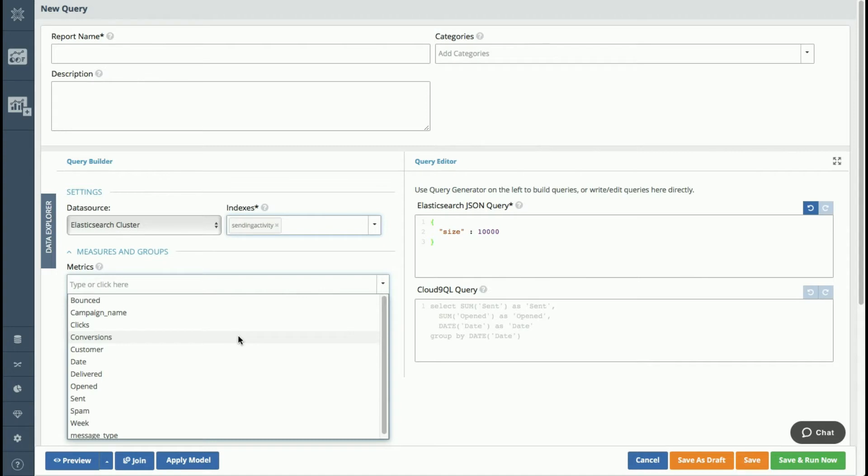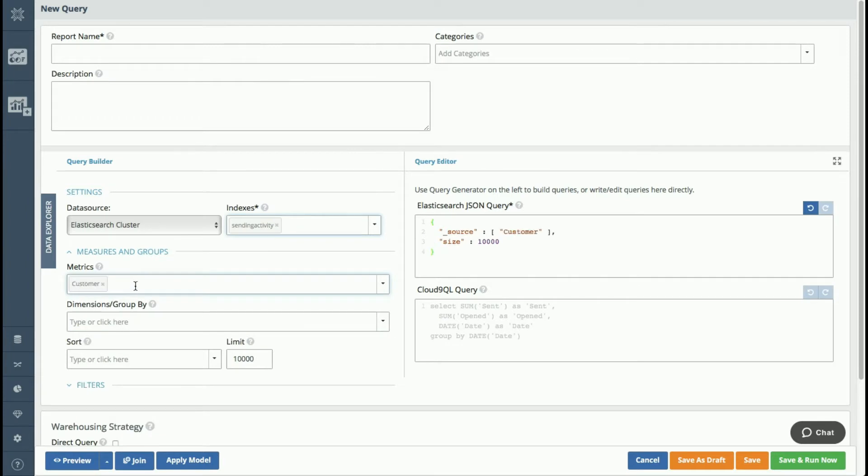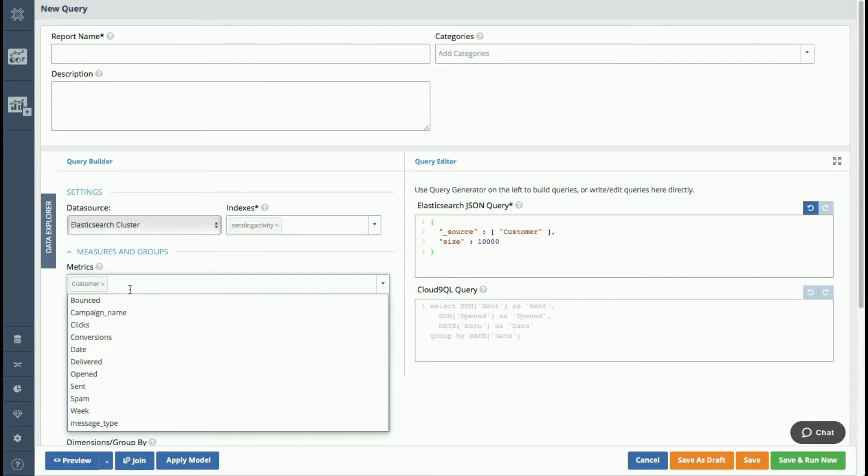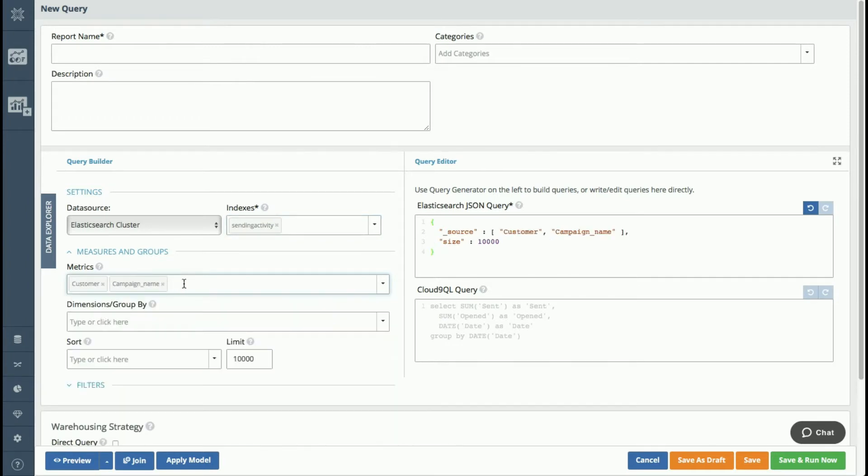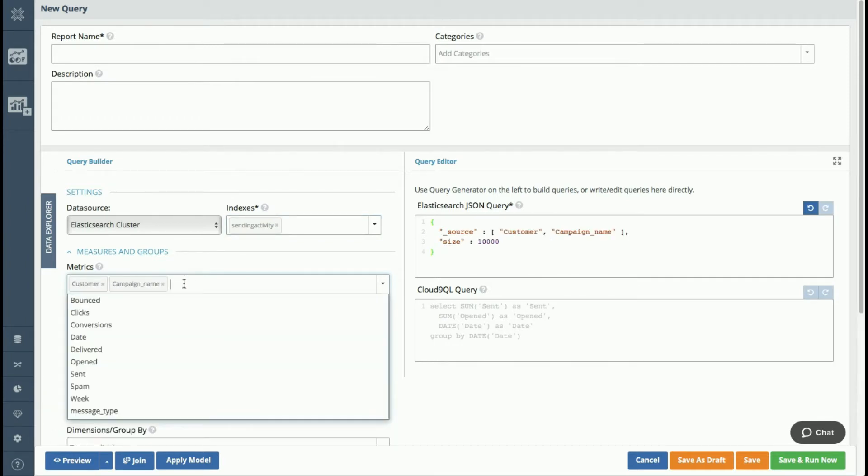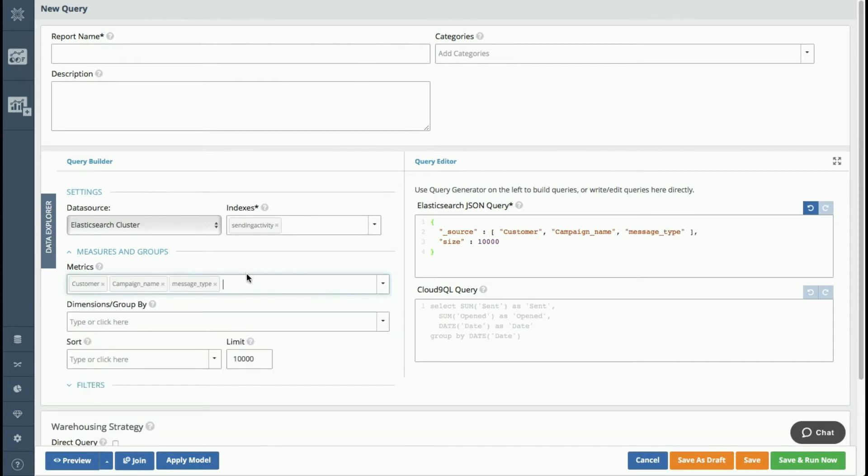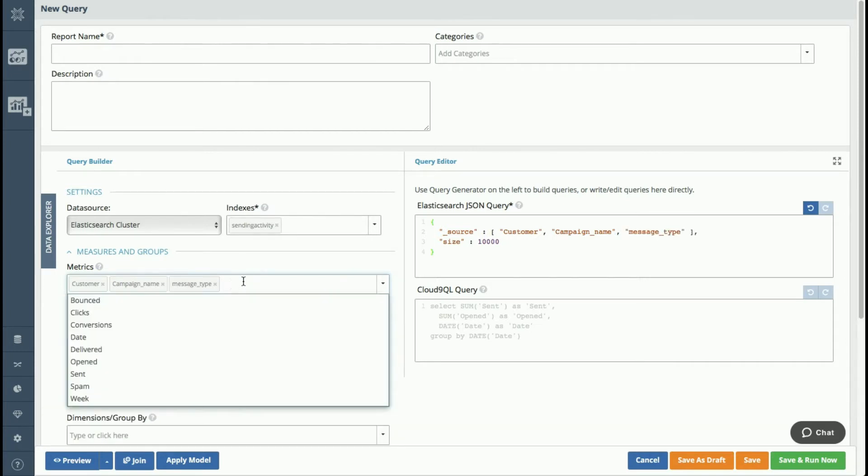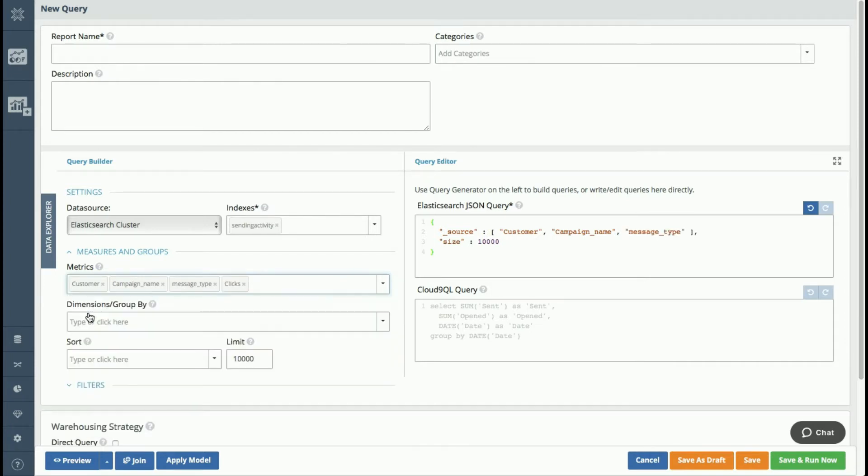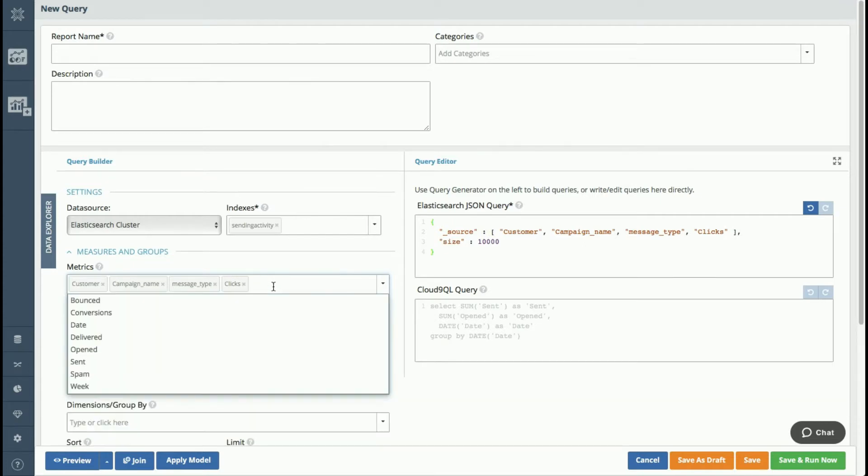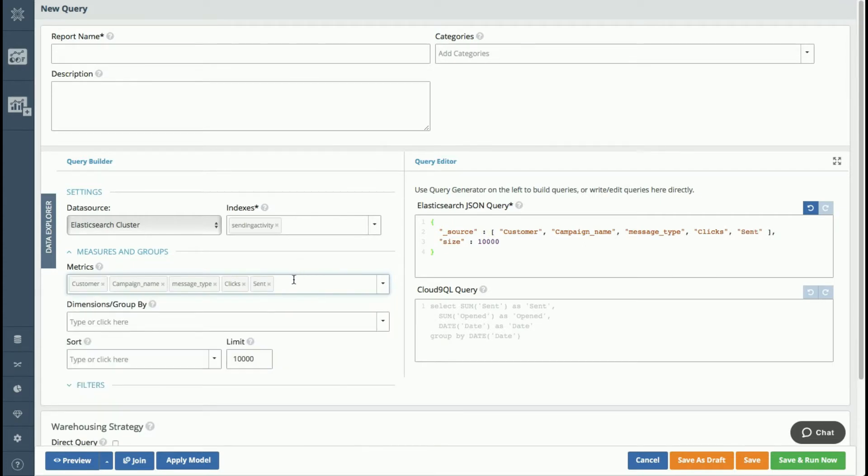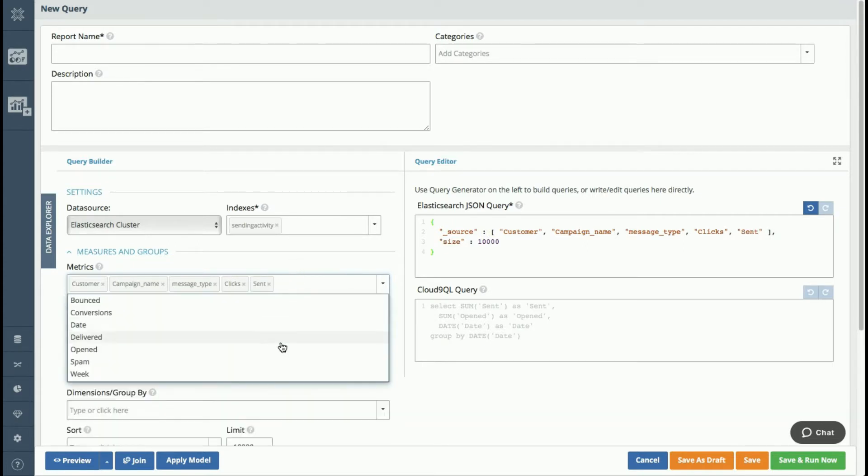Okay, so now I'm going to select some fields for my query. So I'm going to start off with my customer, and then let's do campaign name, message type, number of clicks, number of sent messages, and the date.